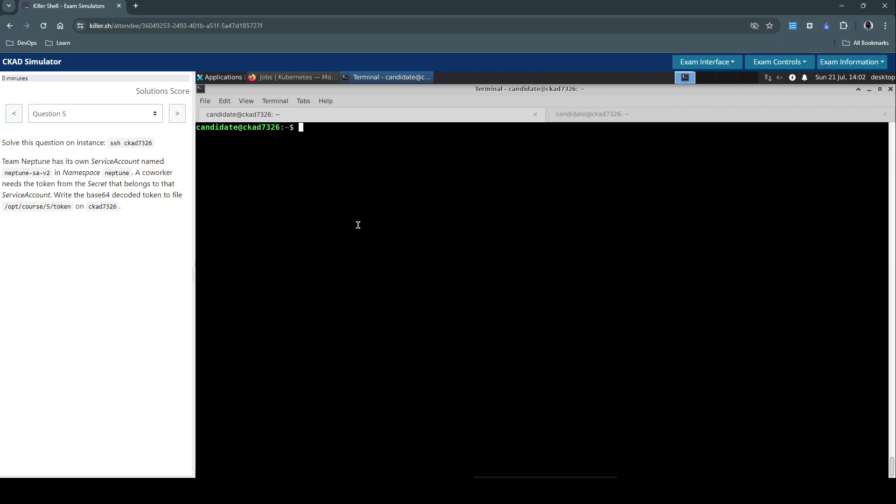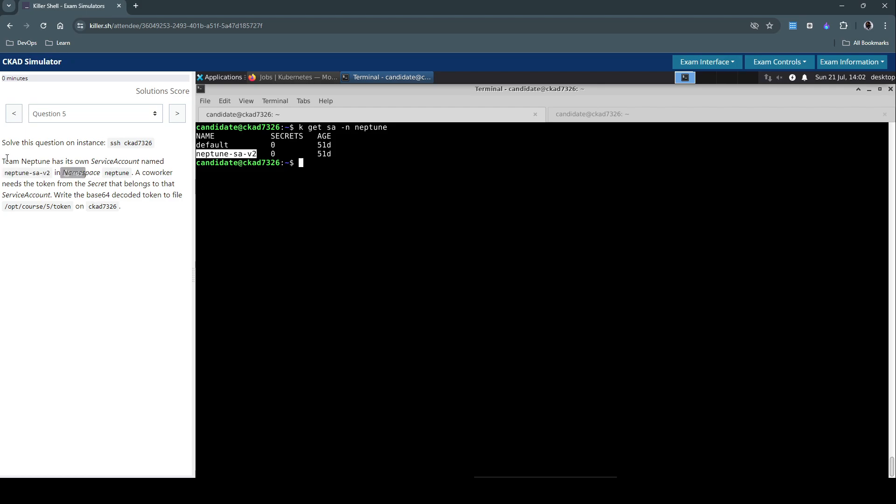Let's inspect the service account first. We have to find out what secret it's using to mount the token, then decode it and store it. Let's inspect it: kubectl get service account in Neptune namespace.